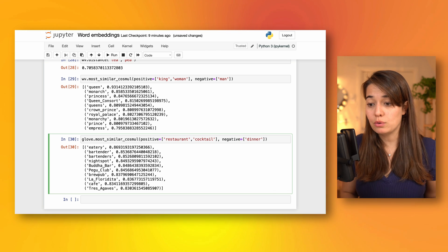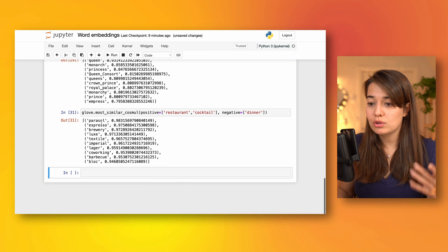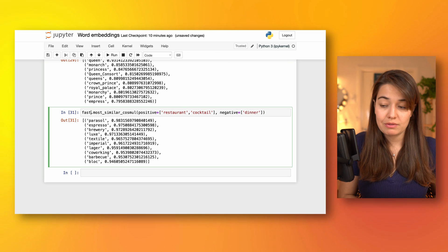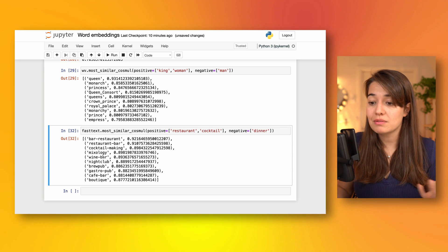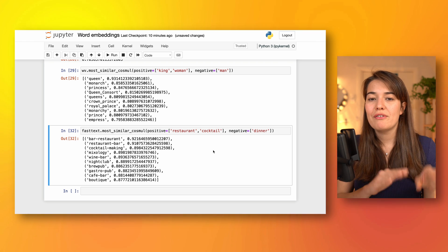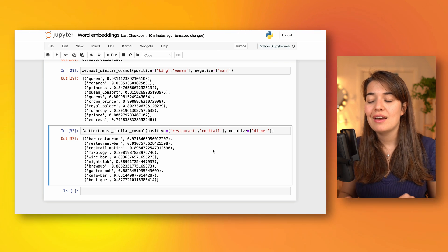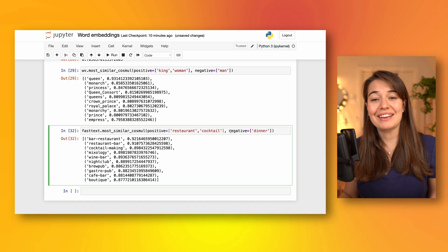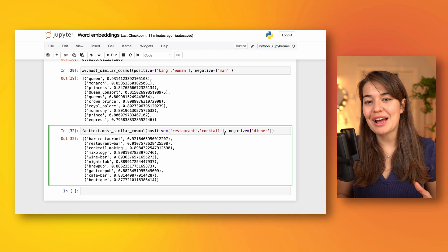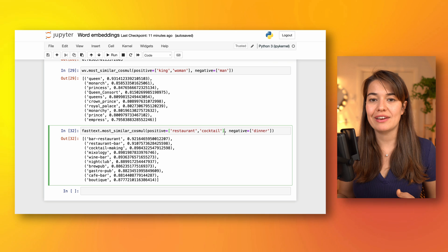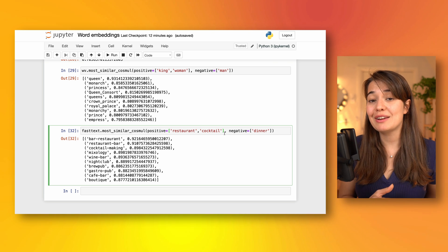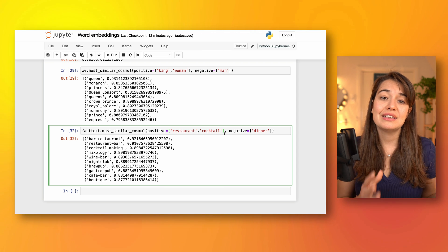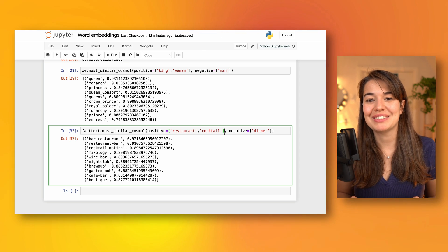So let's see what Word2Vec comes up with — eatery, bartender, bartenders. It's close enough. With GloVe it says parasol, espresso, brewery — not exactly what I was looking for. But with FastText it's a little bit better: bar, restaurant, cocktail making, wine bar, nightclub. FastText seems to do better on these analogy-making tasks compared to GloVe and Word2Vec. But this is not how word embeddings are normally used — we were just poking around. They're normally used in combination with a bigger model where you're trying to do some NLP task. If you'd like us to make a video on, for example, training a sentiment analysis model using a pre-trained word embedding, let us know in the comments. Thanks for watching!